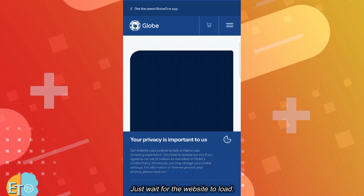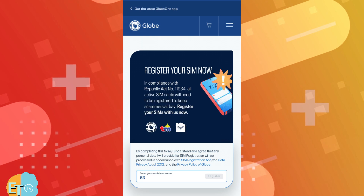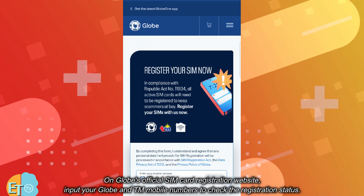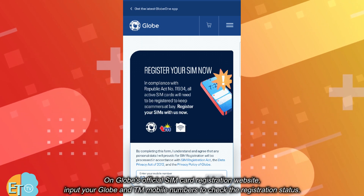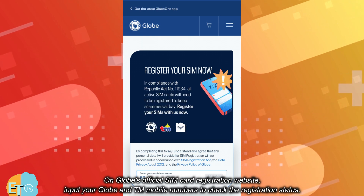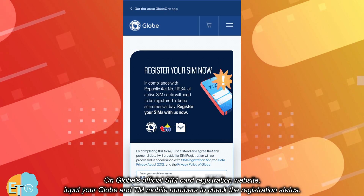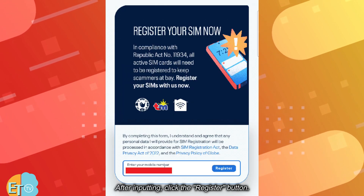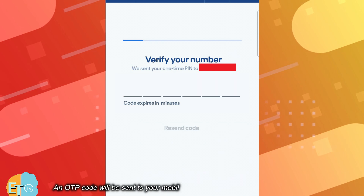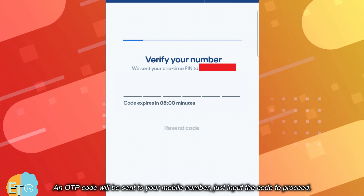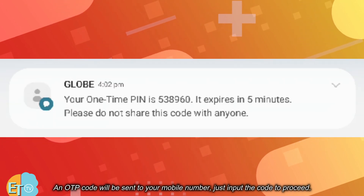Just wait for the website to load. On Globe's official SIM card registration website, input your Globe and TM mobile numbers to check the registration status. After inputting, click the register button. An OTP code will be sent to your mobile number — just input the code to proceed.